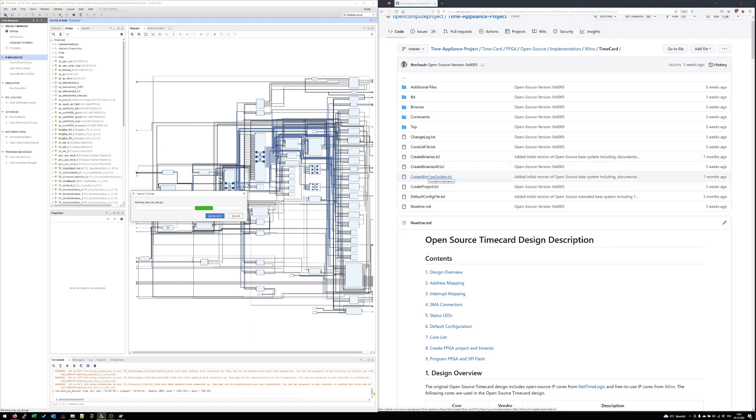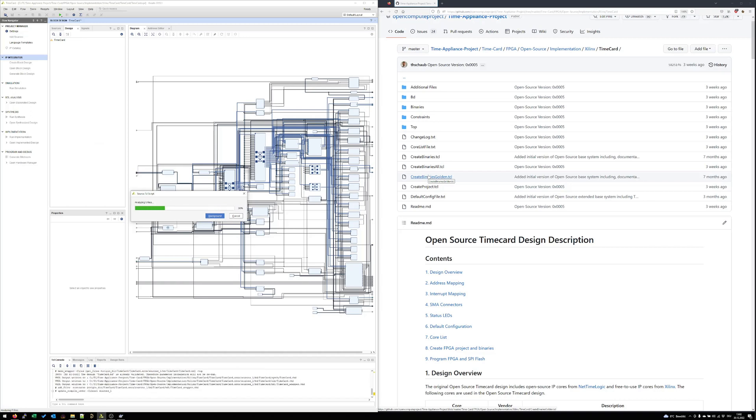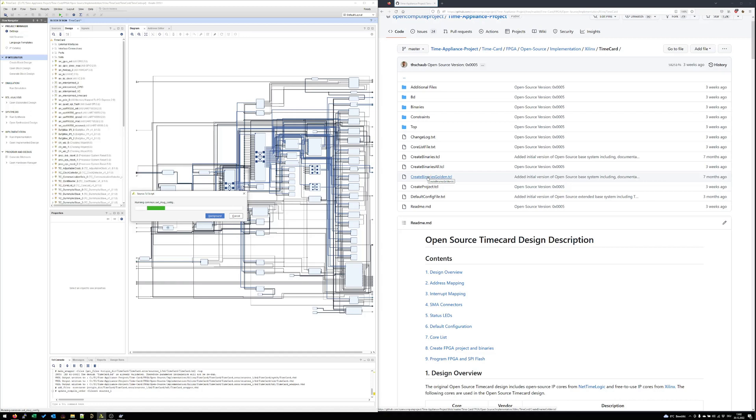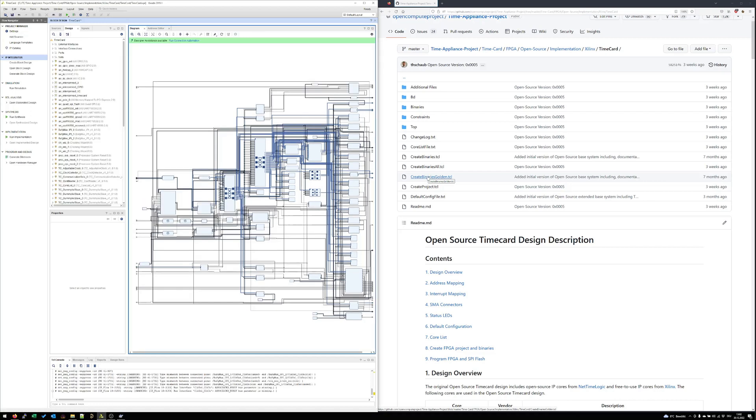But we have also a combined one which is called create binaries all. The golden image is used as a backup image for field upgrades. This allows us to make safe field upgrades so if there goes something wrong in the field like a power down or whatever you can still go back to the golden image which is a stable image which allows you again to update it in the field. Perfect! Now our block design is built.